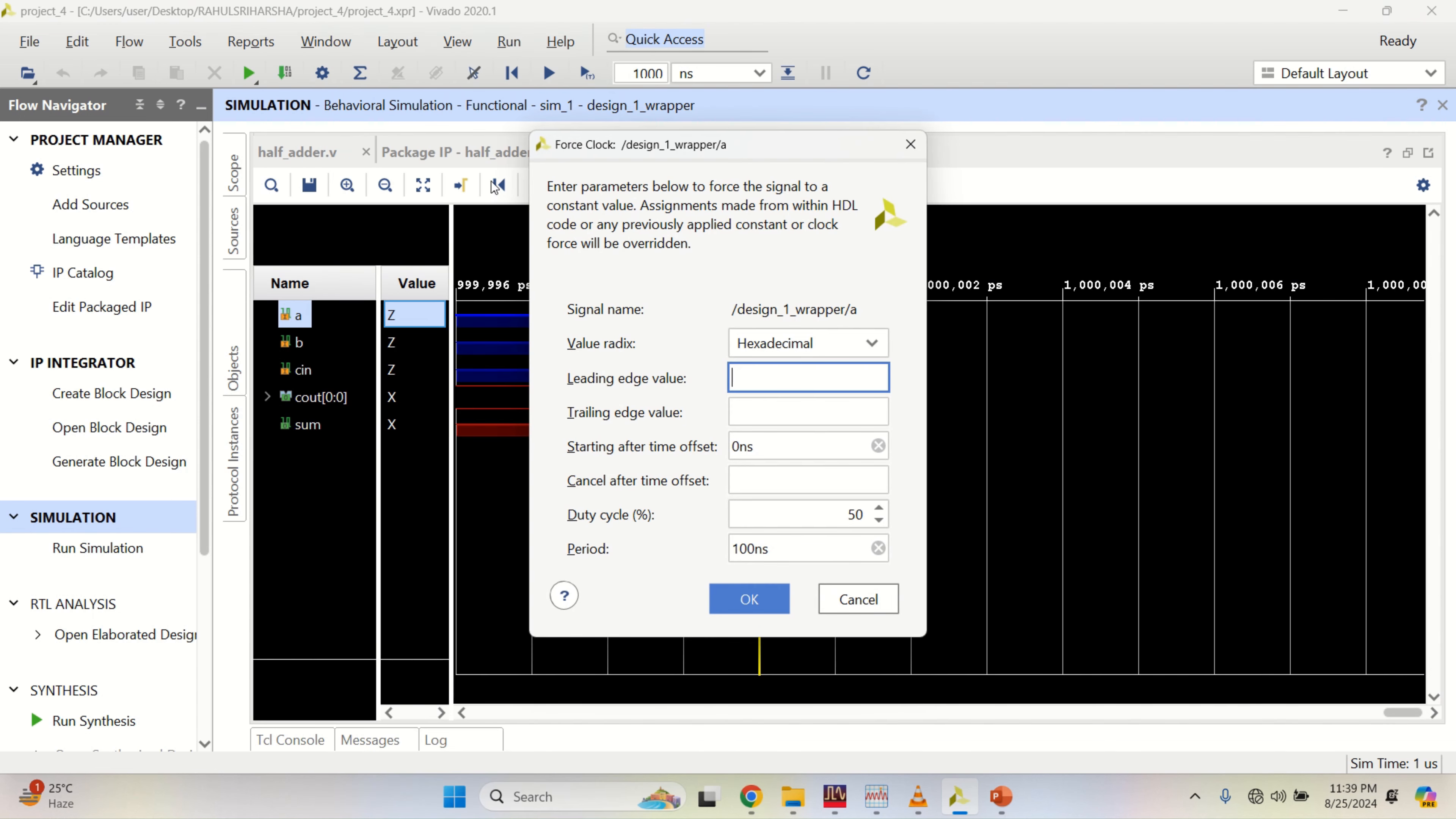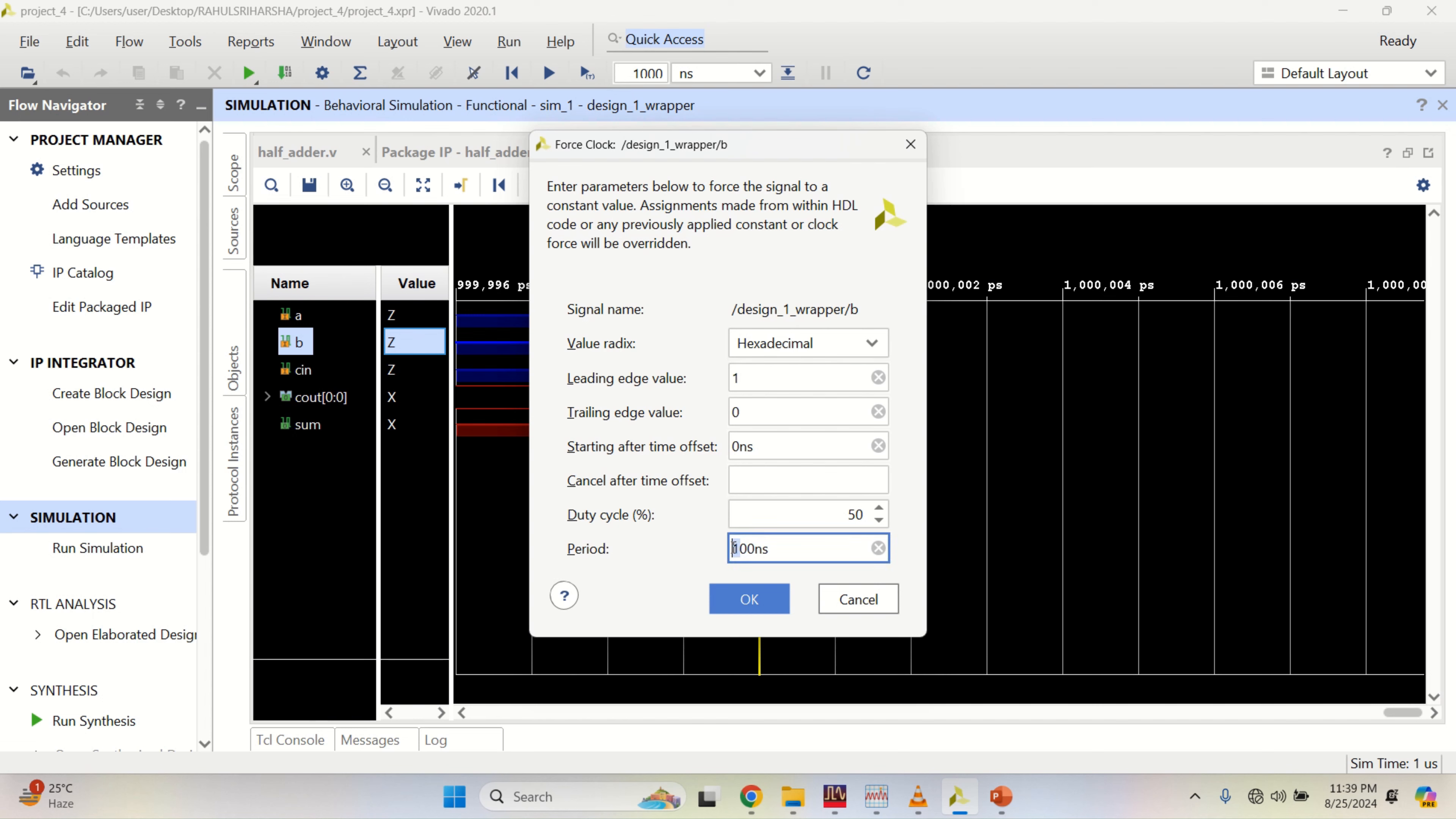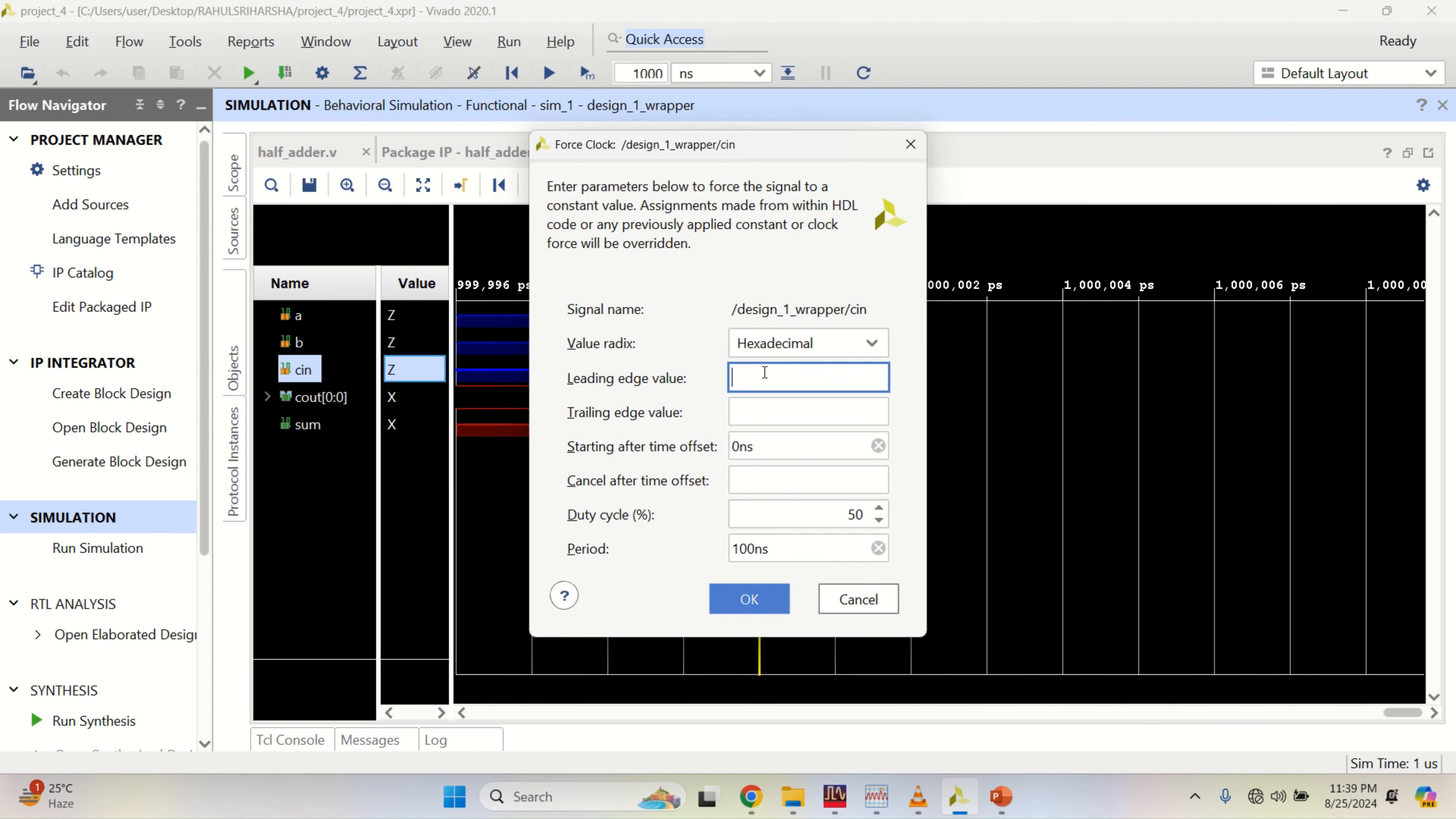Right click, force clock. I will make it as 200 with the leading edge 1, 0. Click OK. Right click, force clock. 1, 0. And this one with 600 period. Finally, C in force clock. 1, 0 with 800.